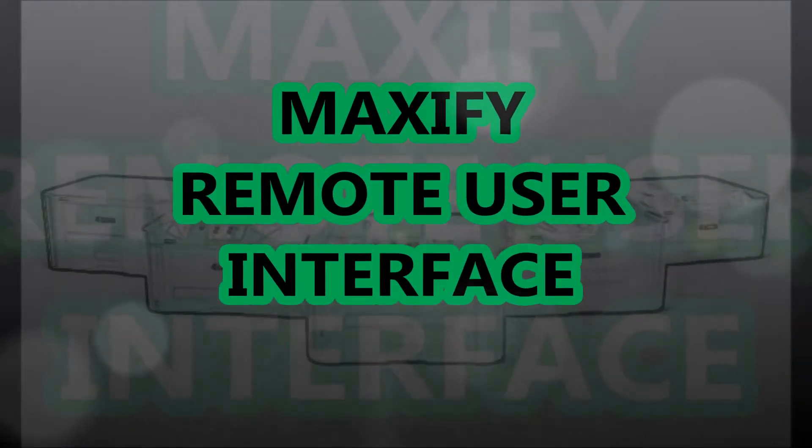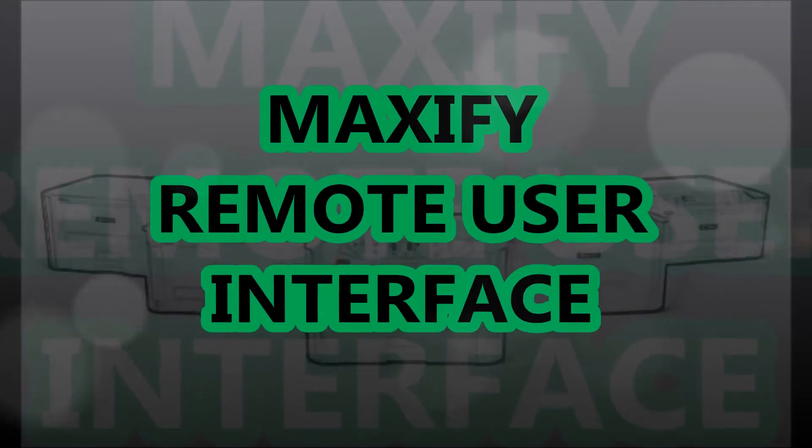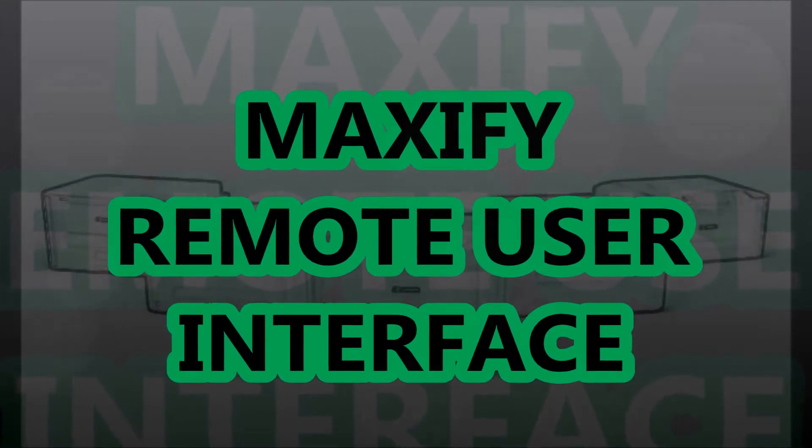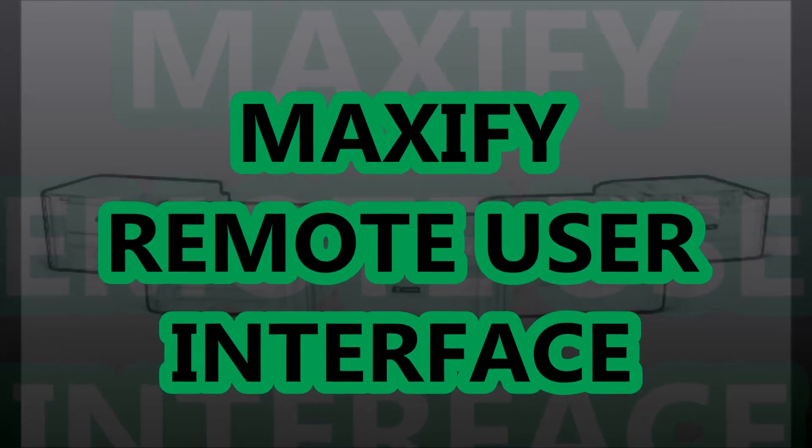Hello, in this video I will show you the Maxify Remote User Interface.